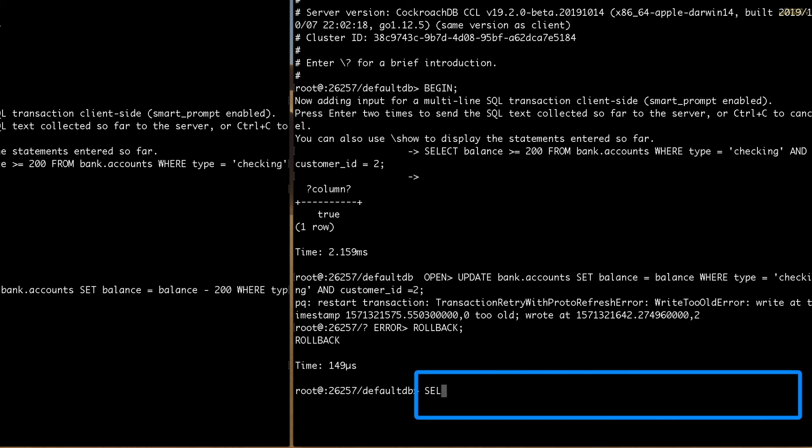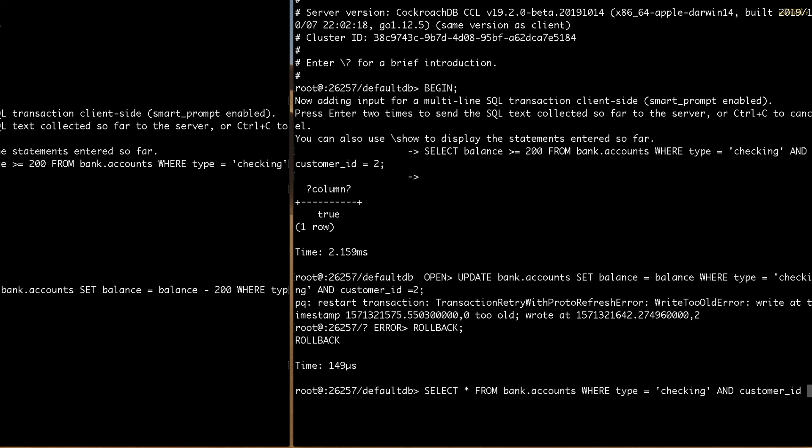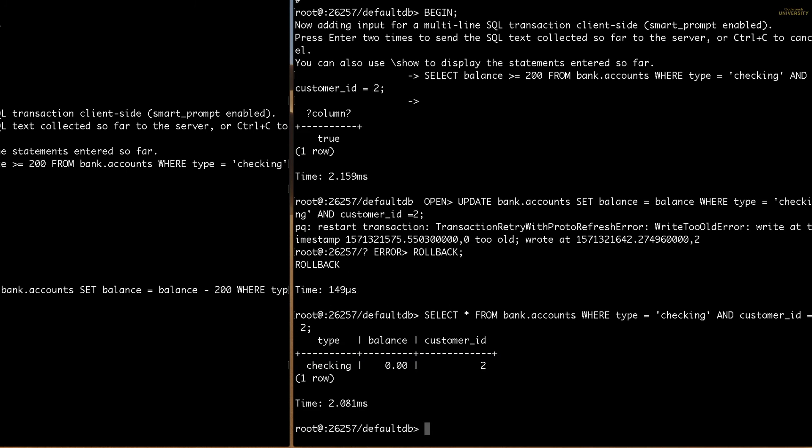Let's also check to make sure that only one withdrawal went through. And it has. Carl's balance is now zero, which is $200 less from when we started the transaction.